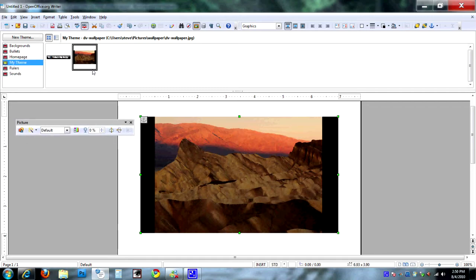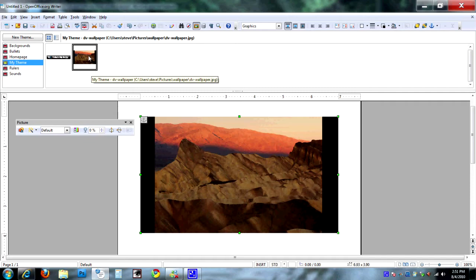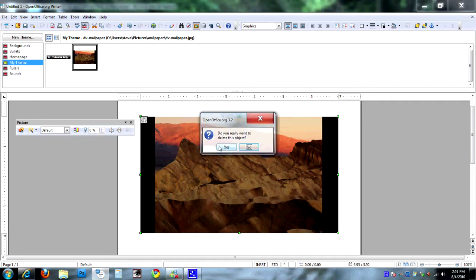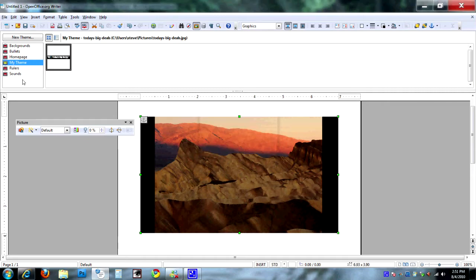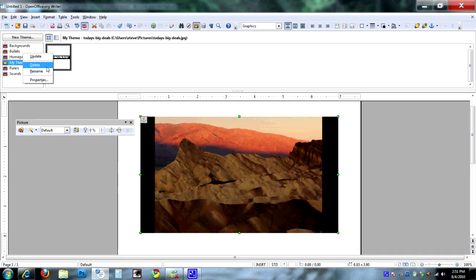If you decide you did something in error and shouldn't have put it in there, you can very easily right-click and choose Delete, and it'll take it back out. You can even delete an entire theme by right-clicking on it and choosing Delete.